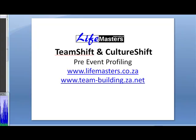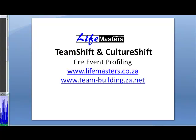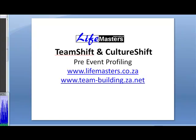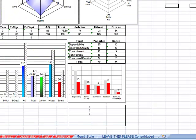Hi and good afternoon. Welcome to Tony DeVoele, your facilitator. I'm going to be talking you through the Life Masters Team Shift and Culture Shift Pre-event Profiling, so you can get an idea of the kind of work that we do when we do a team shift or culture shift process.